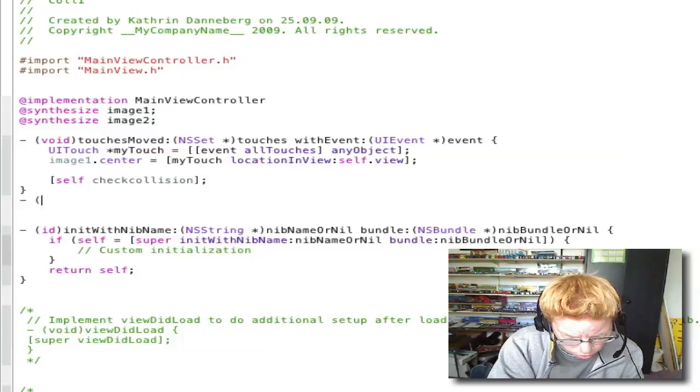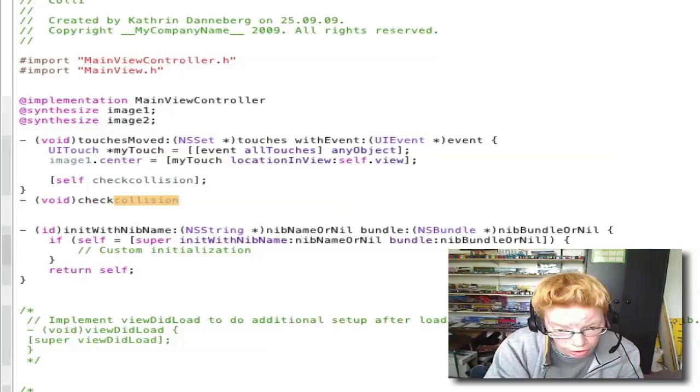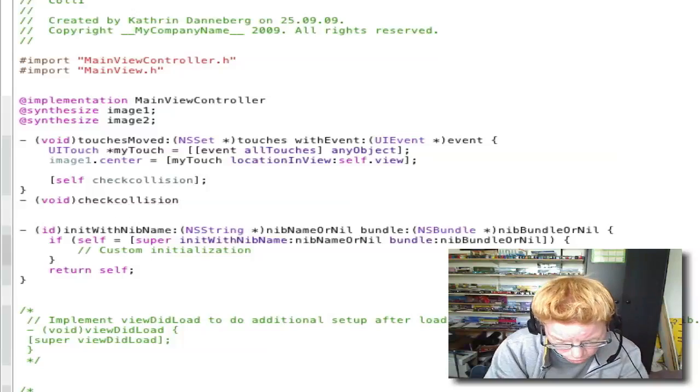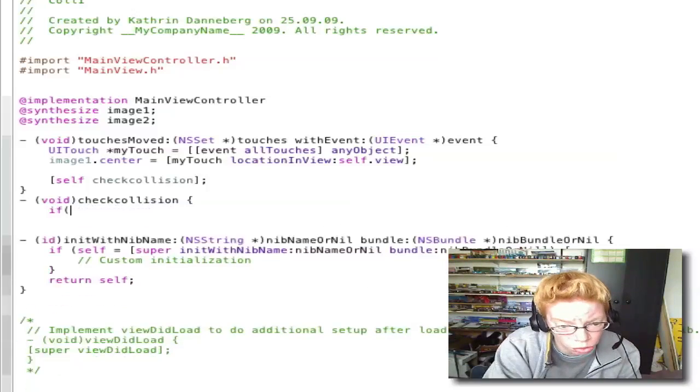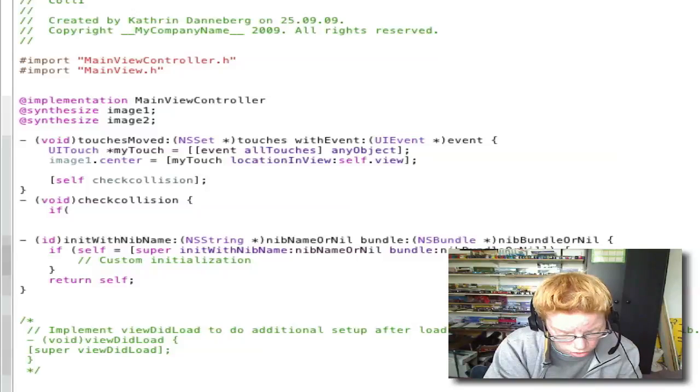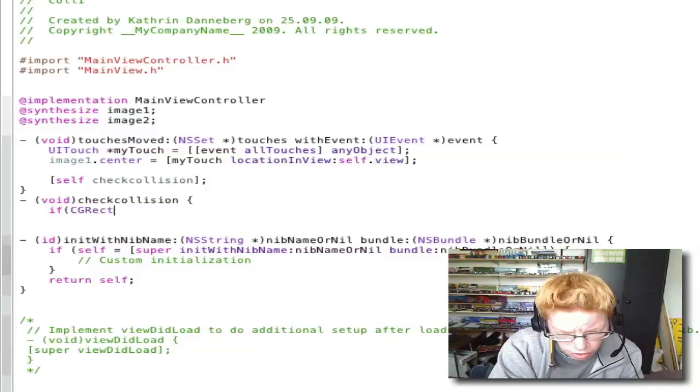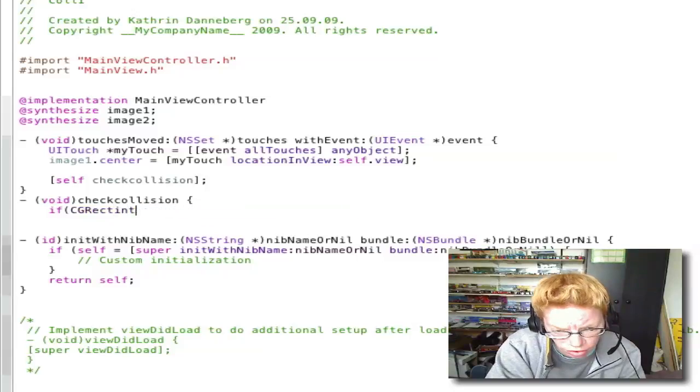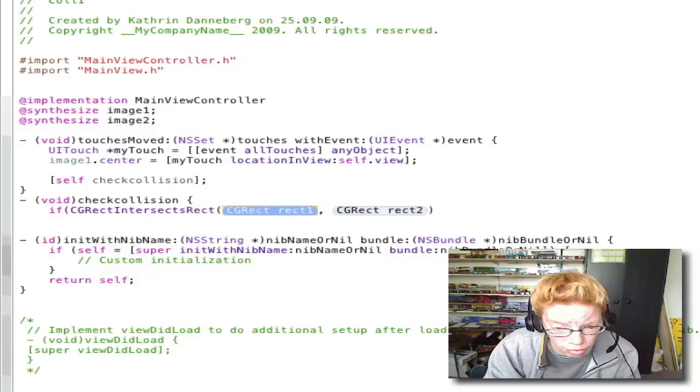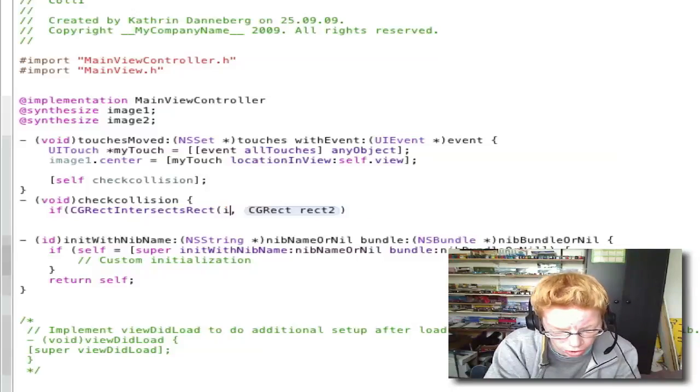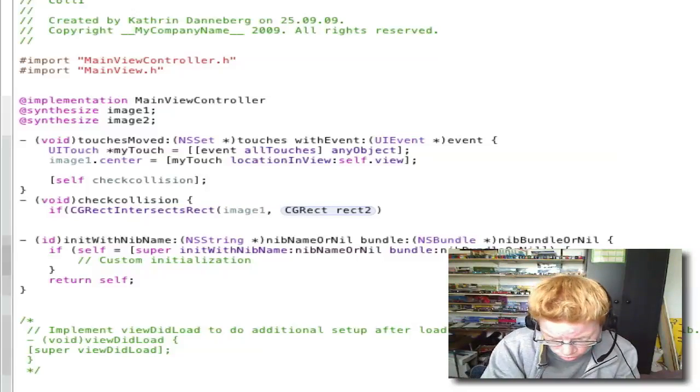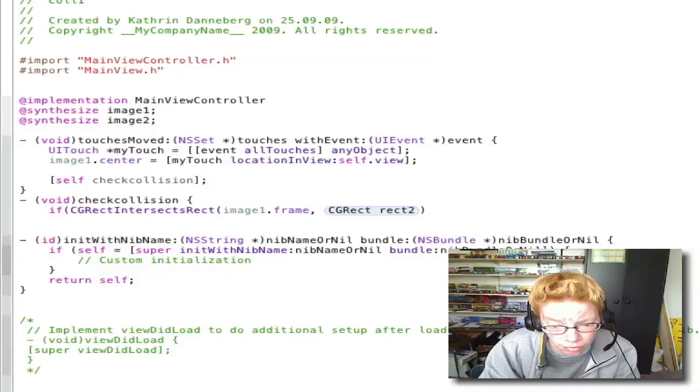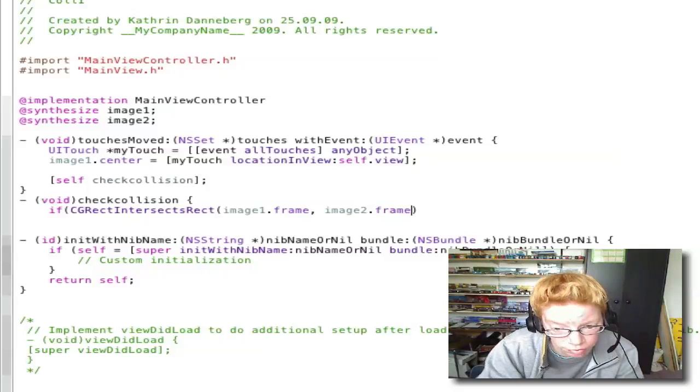Open -(void)checkCollision. Enter. Open bracket. Enter. if (CGRectIntersectsRect and the first you write image1.frame and the second one image2.frame